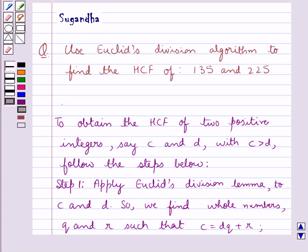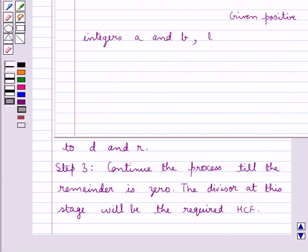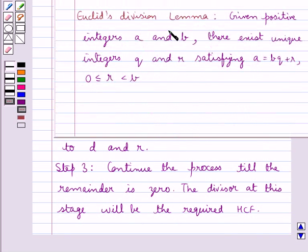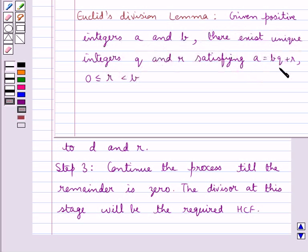First, let's see what Euclid's division algorithm is. To obtain the HCF of two positive integers, say C and D, with C greater than D, follow the steps below. First, let's see what Euclid's division lemma is. It says: given positive integers A and B, there exist unique integers Q and R satisfying A equals BQ plus R, where R is greater than or equal to 0 and R is less than B.